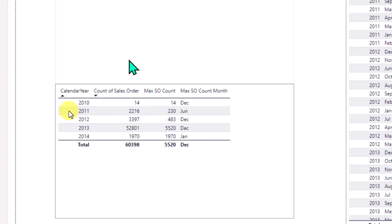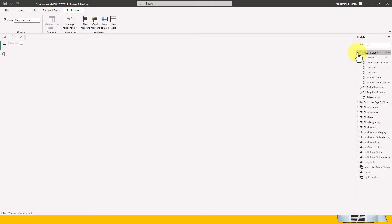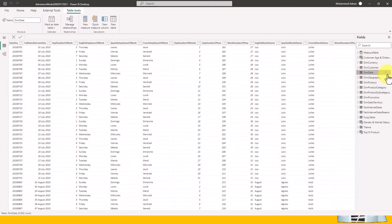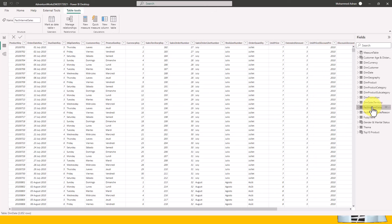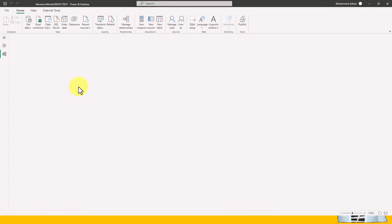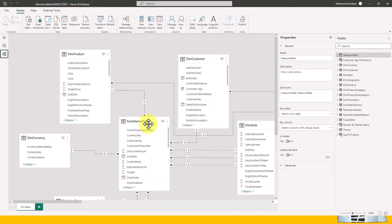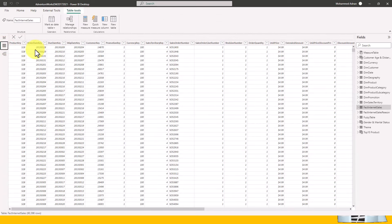I had covered this topic previously and it's available on my channel, but I want to use it as an example here. The data we have right now is connected to a date table because we need to calculate the month name. The date table has date, year, month, and so on. We also have the fact internet sales table which contains all the transactional data. This table has multiple date columns, but the active relationship between the two tables is on the order date key column — not the shipment date, not the due date.